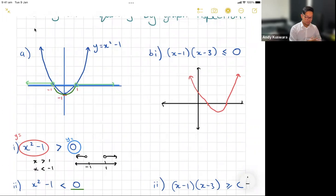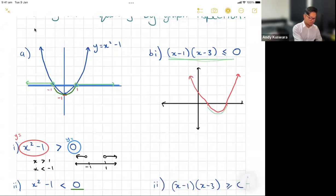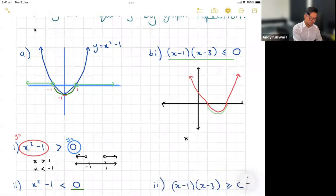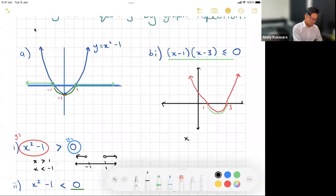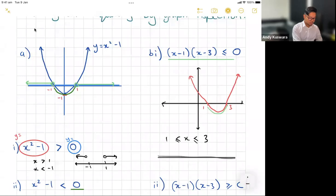When is this graph less than or equal to zero? That's the part of the graph at or below the x-axis, which is between the two roots. Labeling the intercepts as one and three, x has to be in between one and three. This time I include the endpoints, so I write one is less than or equal to x which is less than or equal to three.